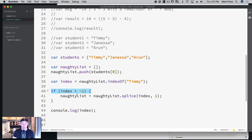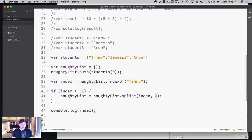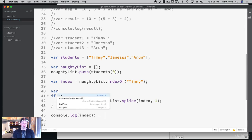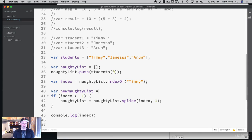So if index is greater than negative one — zero is definitely greater than negative one — we say naughtyList.splice. Splice finds the starting index and cuts how many elements you specify. If we want to remove three elements we'd put three, but we just want to remove one. Splice creates a new array and returns the removed elements — not the remaining array. I initially had this wrong with an equals sign, but we should not assign the result back.